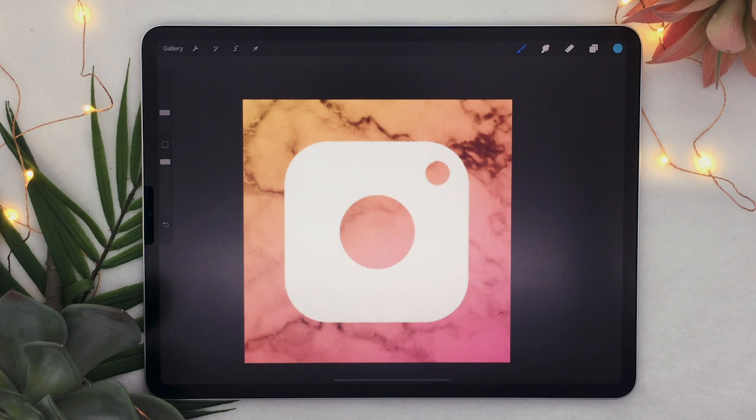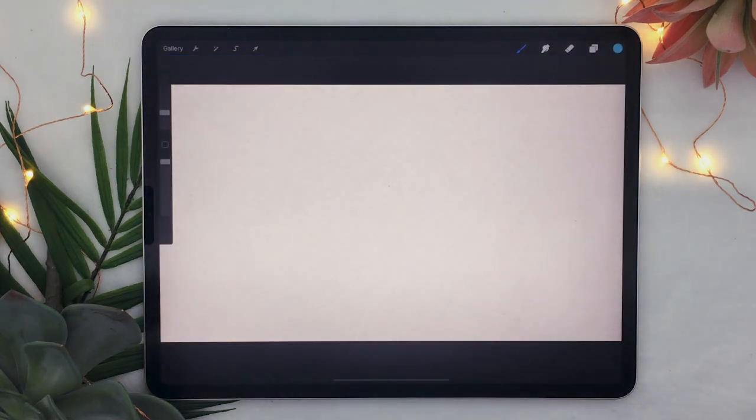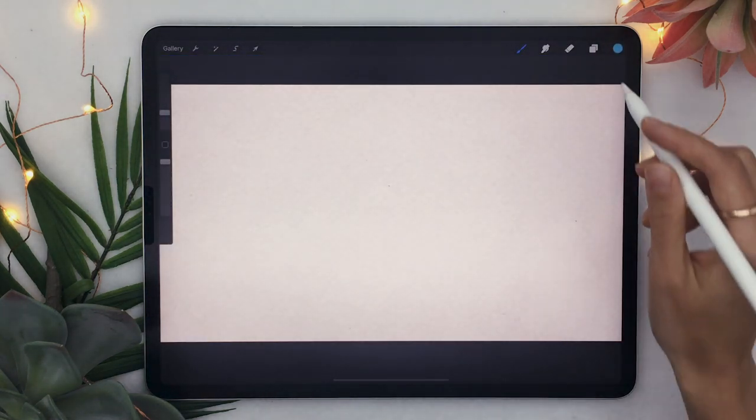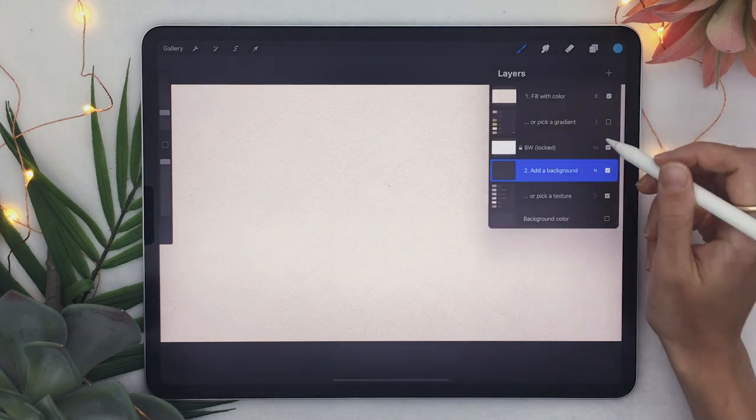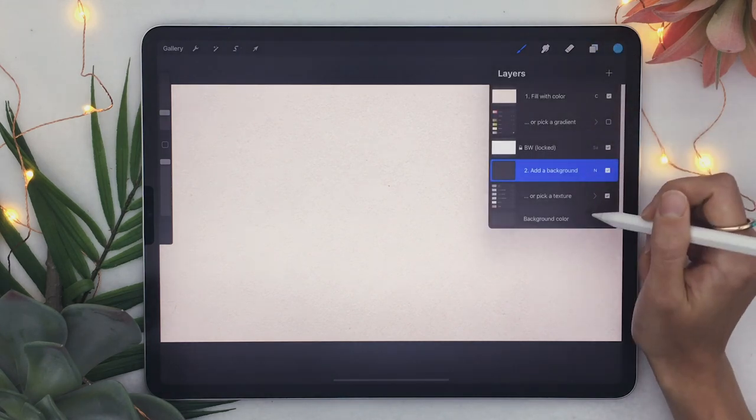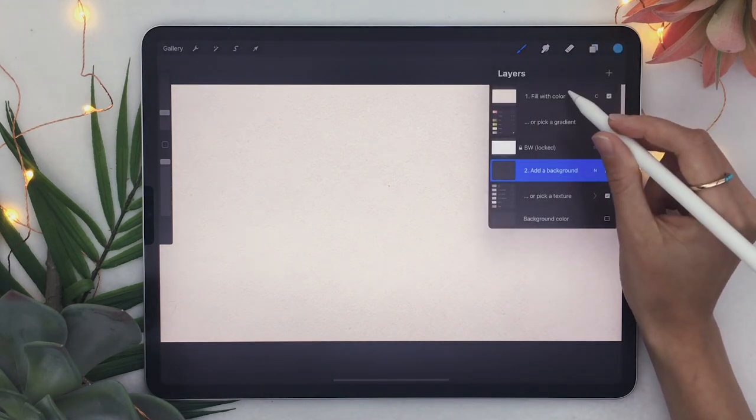With this template so it's really worth it and again it is totally free so make sure you go and download it I will link it in the description below.